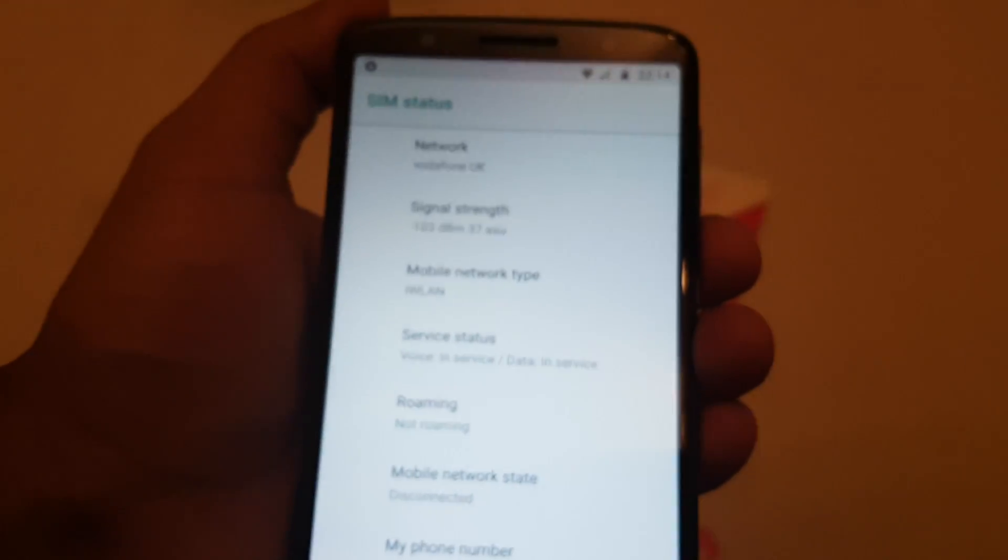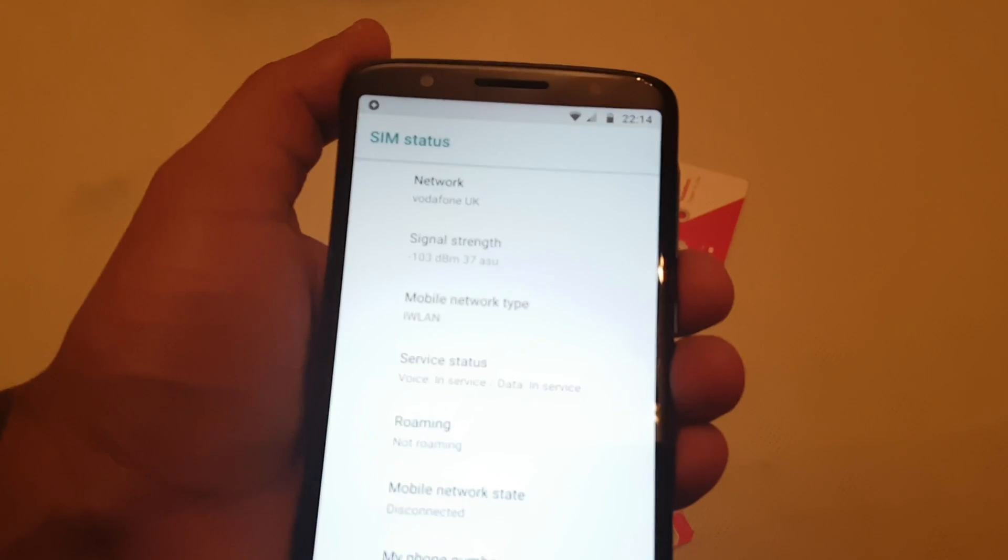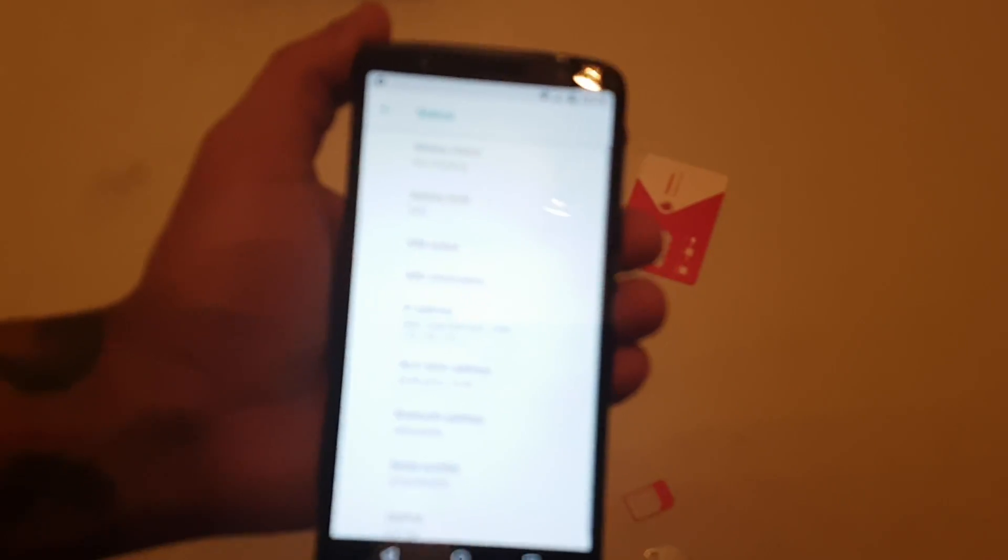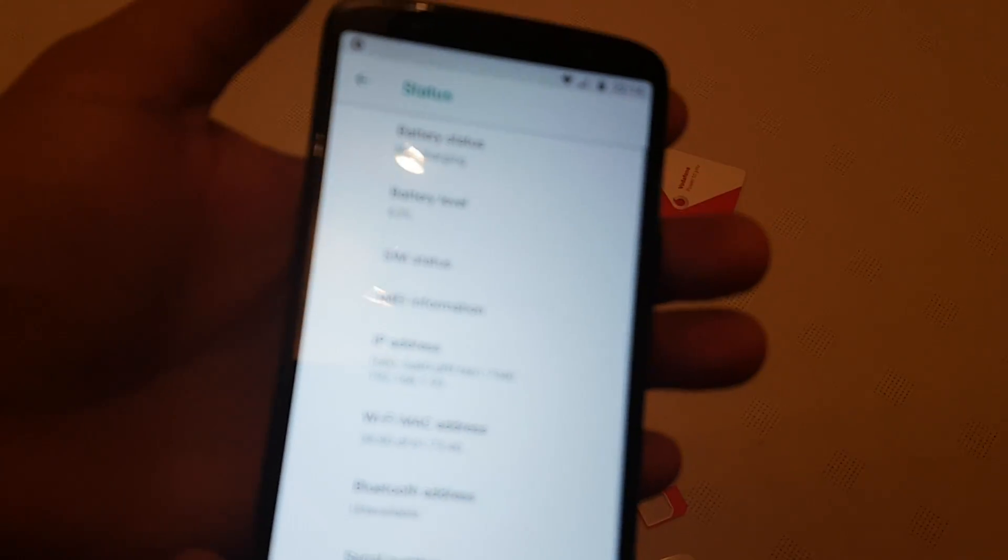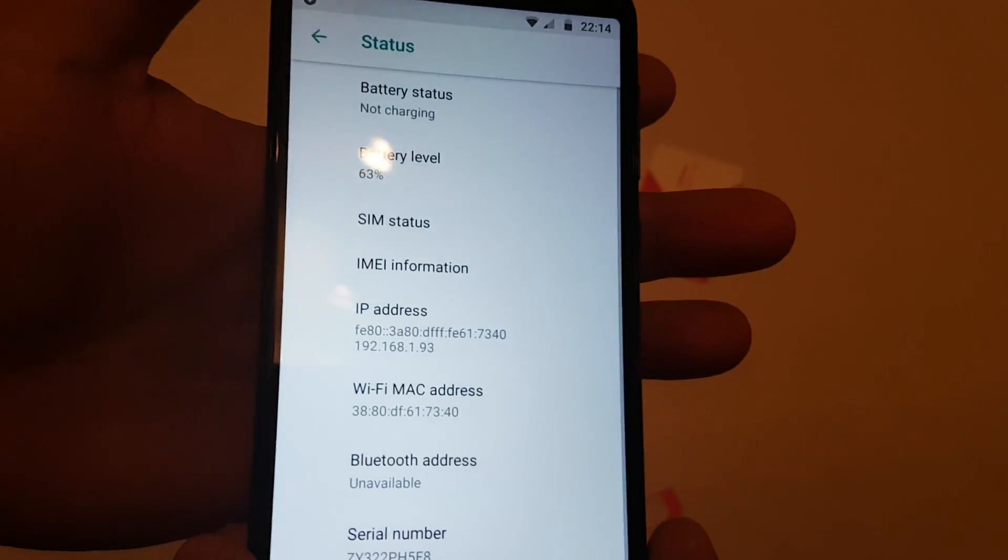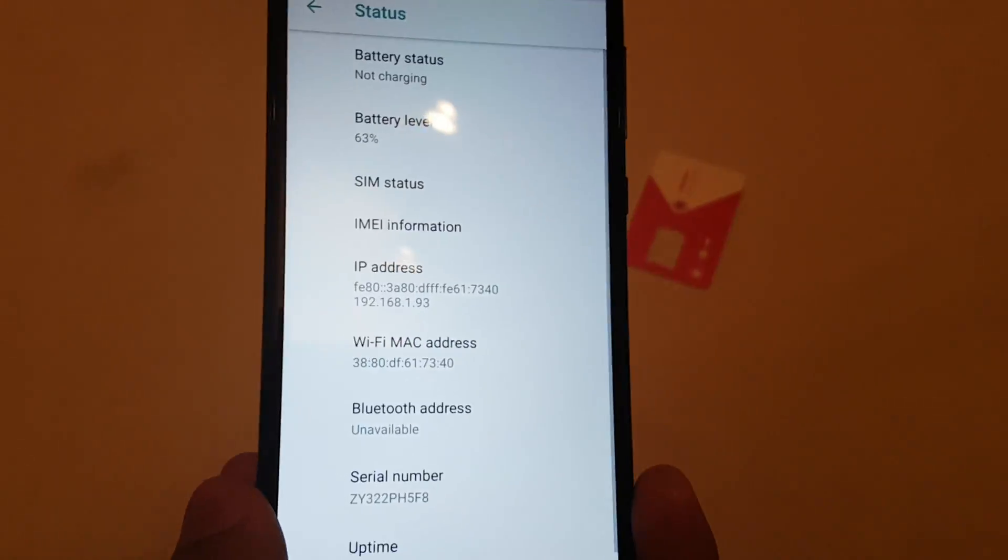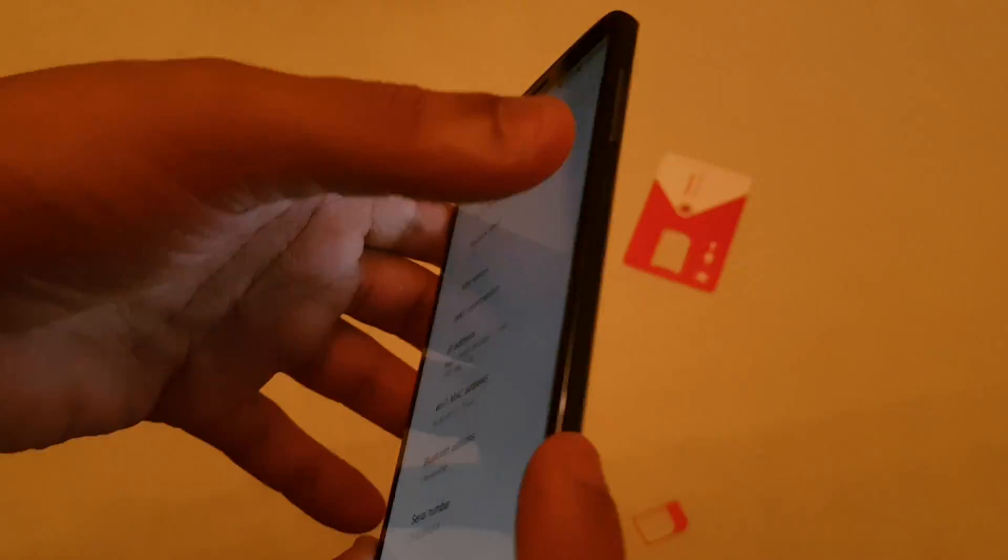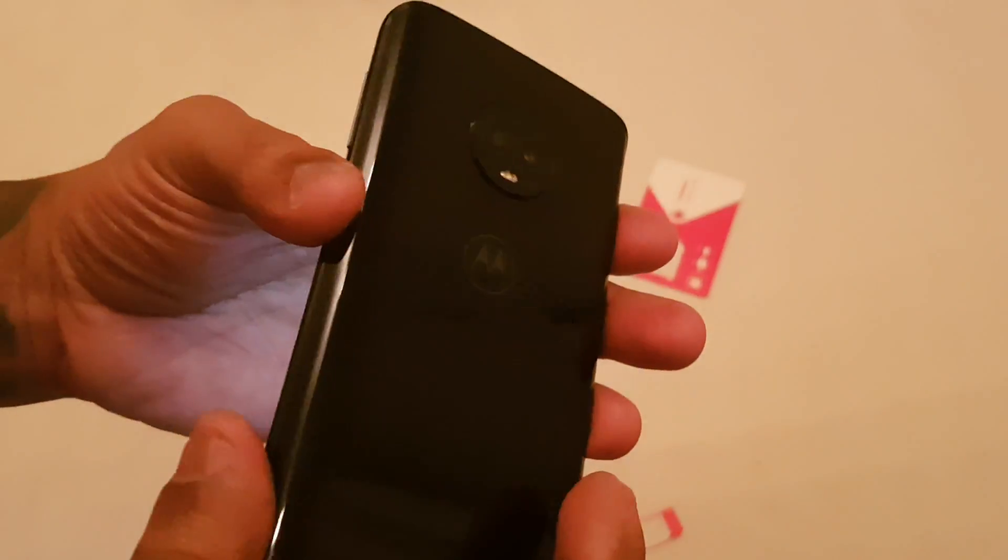Also my SD card is in there correctly as well. So yeah guys, this was just my quick video showing you how to install your SD card and also your SIM card as well into the Moto G6.